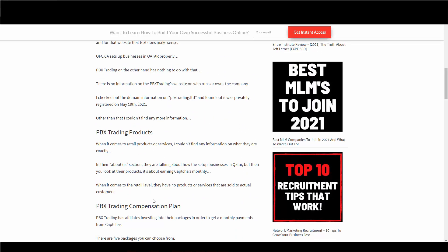Now, the products. When it comes to retail products or services, I couldn't find any information on what the heck they actually do. In their About Us section, they're talking about how they set up businesses in Qatar, but then you look at their products, it's something about earning CAPTCHAs monthly. When it comes to the retail level, there are no products and services to sell to actual customers. This company has an identity problem right now. What are you? Are you a Qatar service or are you a passive income CAPTCHA service?